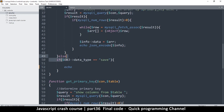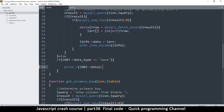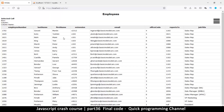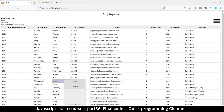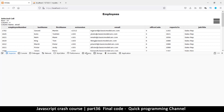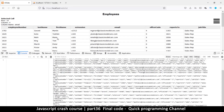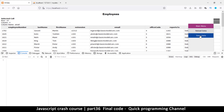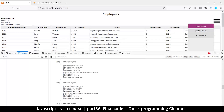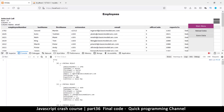Instead of echo I'm going to use print_r and just put 'data' there, so I want to see what information we get when we hit the save button. I'll right-click up here and inspect, go to the console. I'll clear the console by clicking the trash can, then click Save Data. This is the data we receive on the other side.